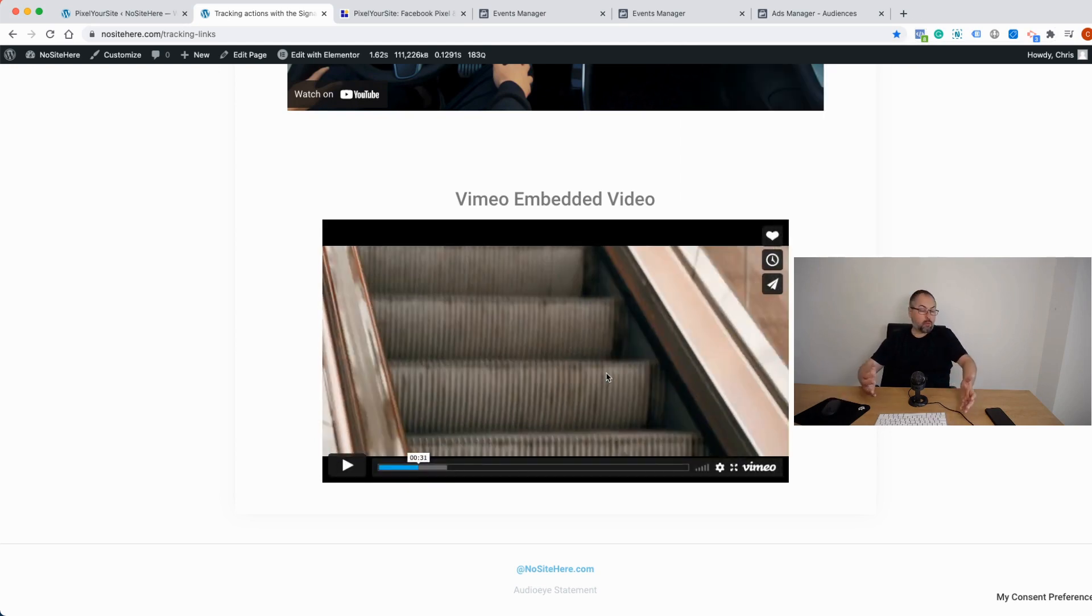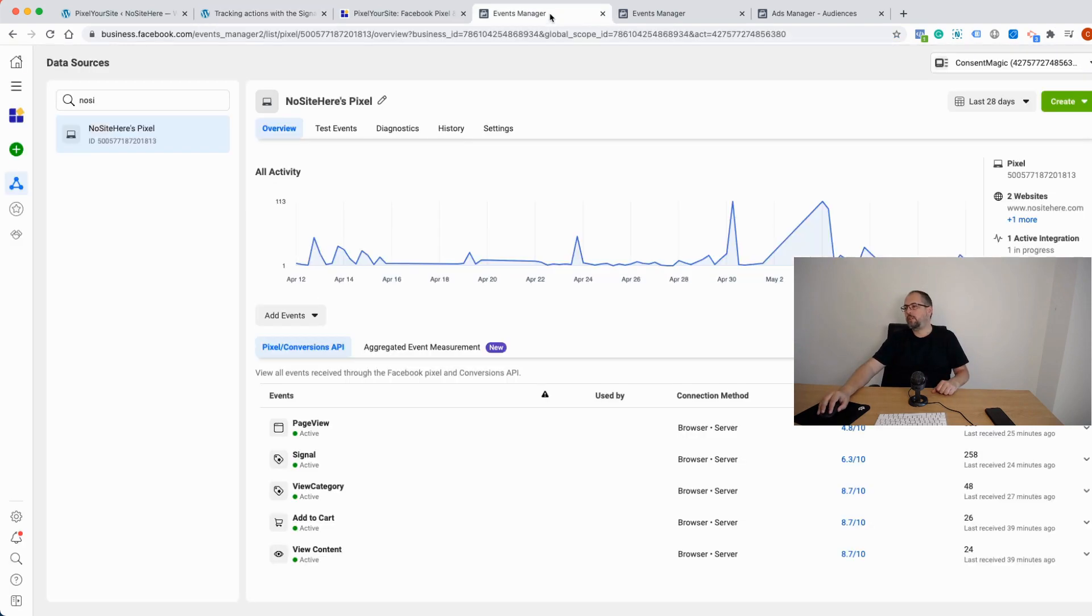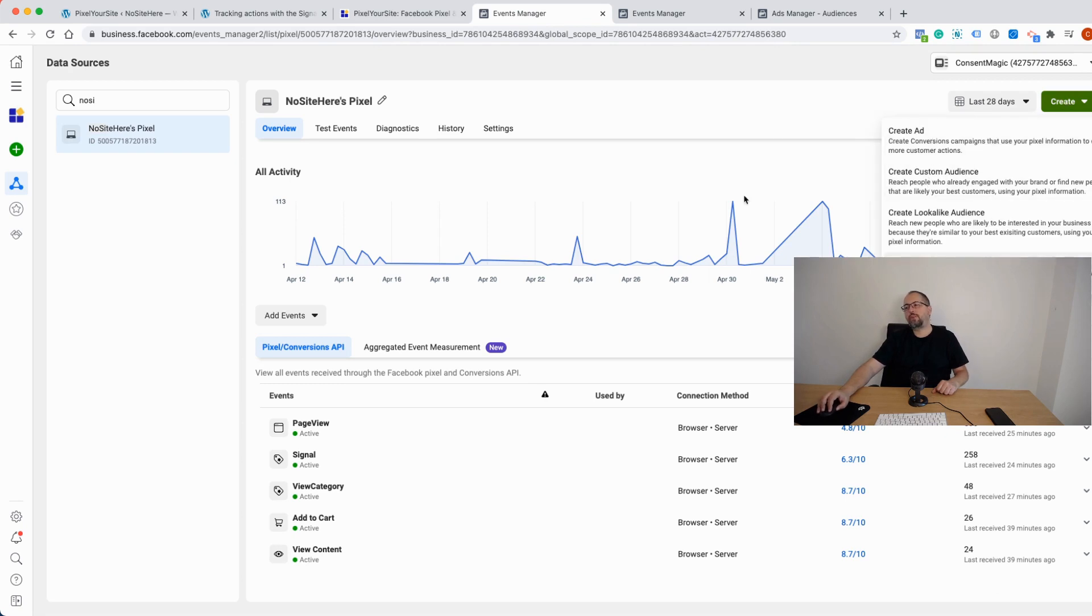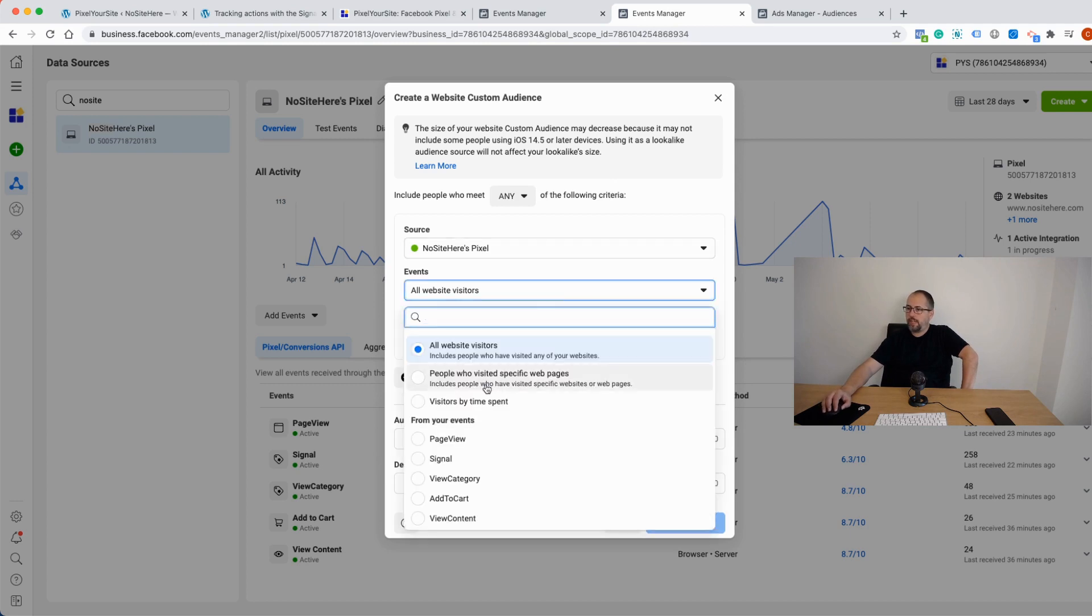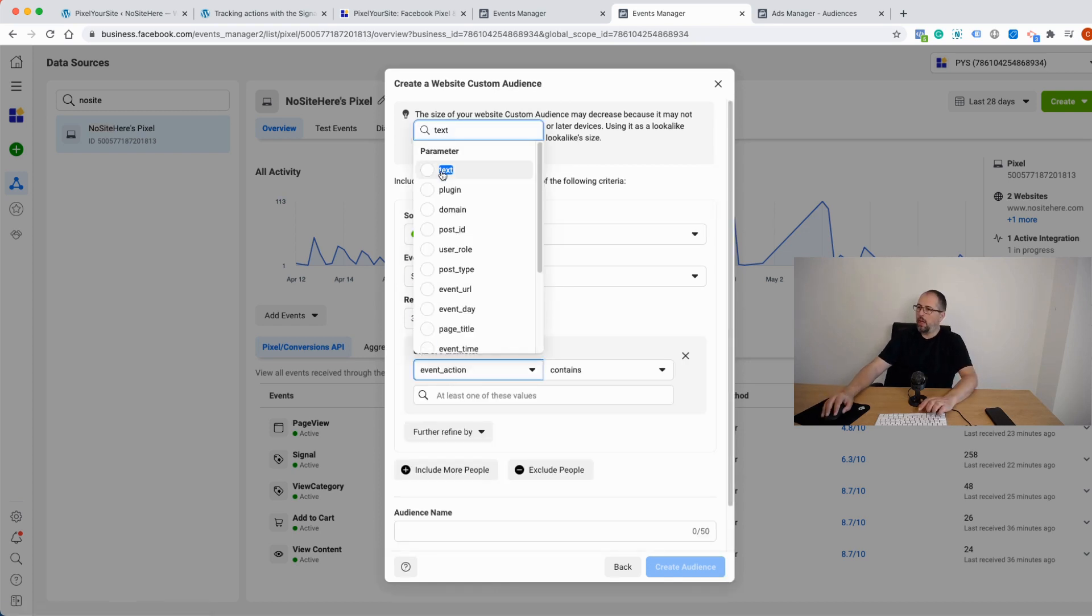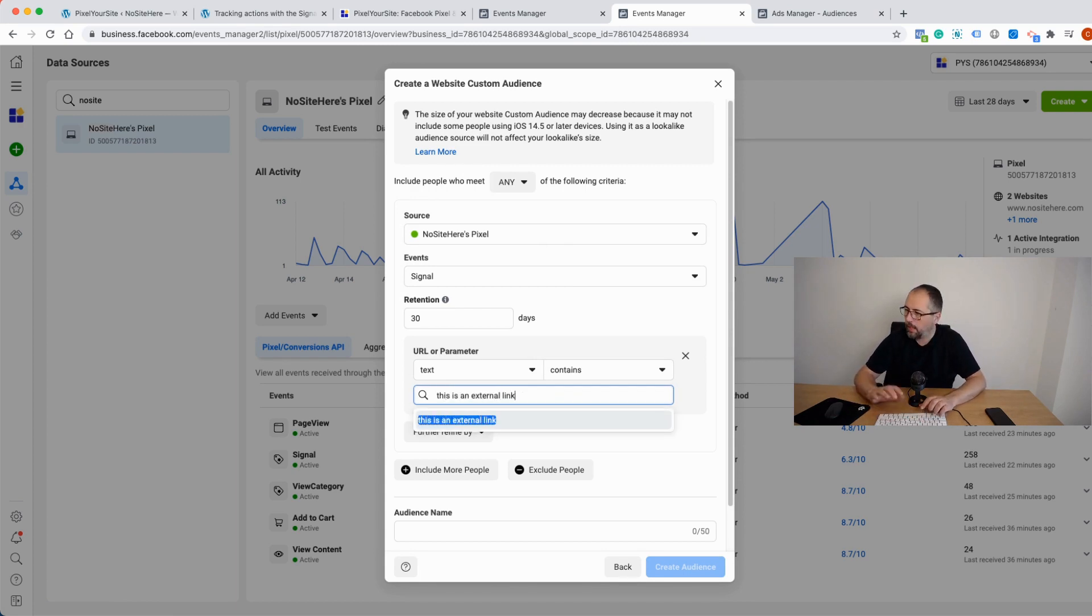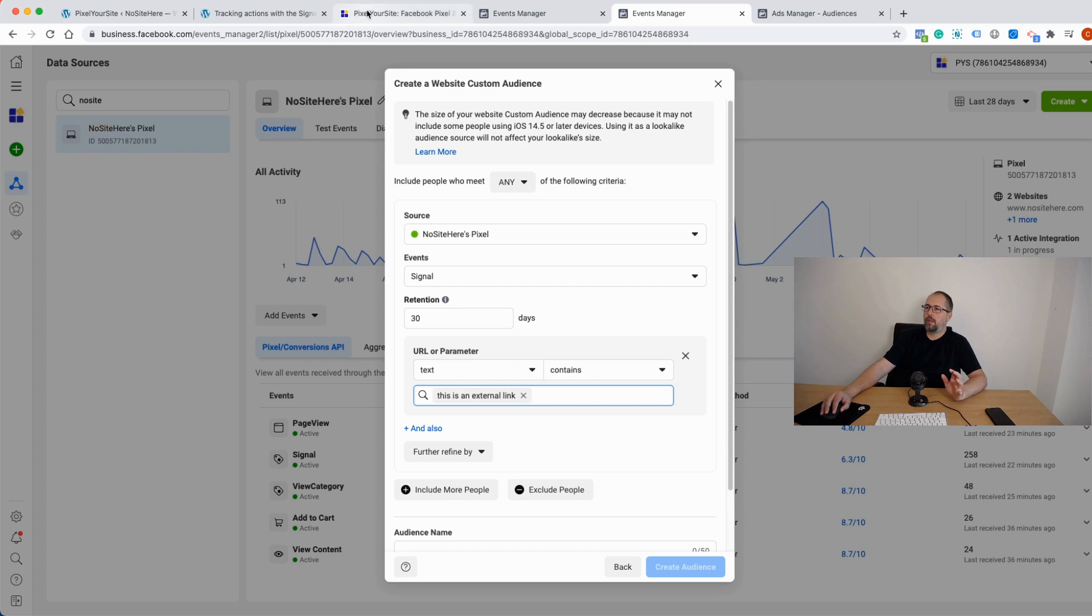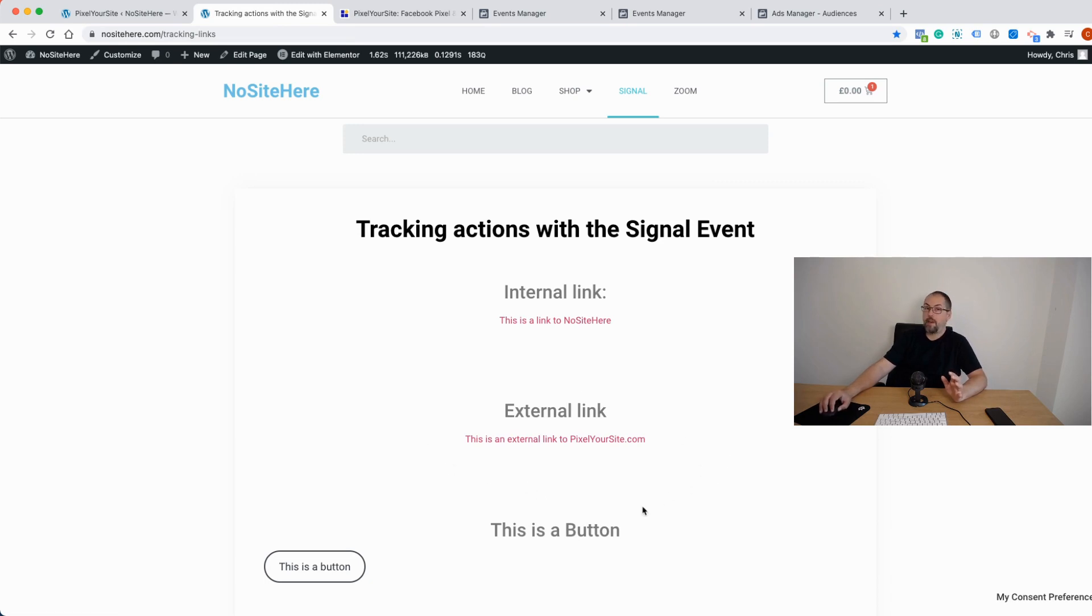Okay, so the idea is: go to your website, perform the action you want to use, and then go to your Events Manager. Click here. Create custom audience or create custom conversion and start to use the event like this. This is a custom audience, for example. I will select the event that I want to use—let's say signal—and I will give it, okay, refine by URL parameter. And the value will be this is an external link. Okay, so with this setup, the custom audience will include everybody that clicks on this particular link with the text that you see right here. If I have a similar link with a similar text on a different page, that will also be included.